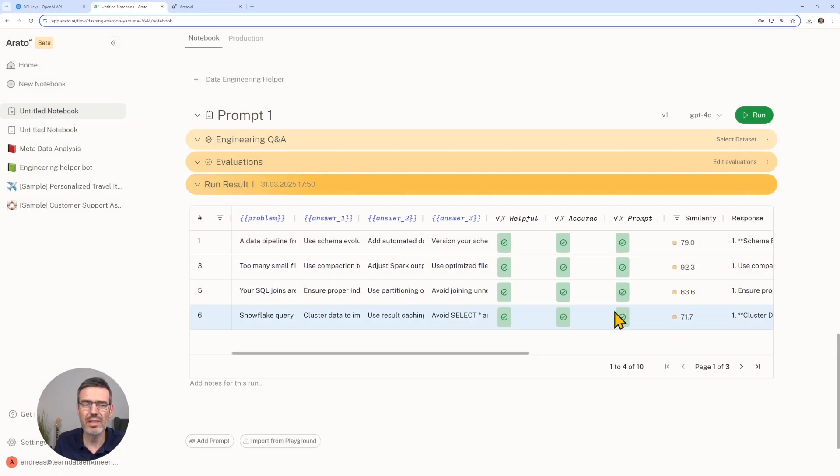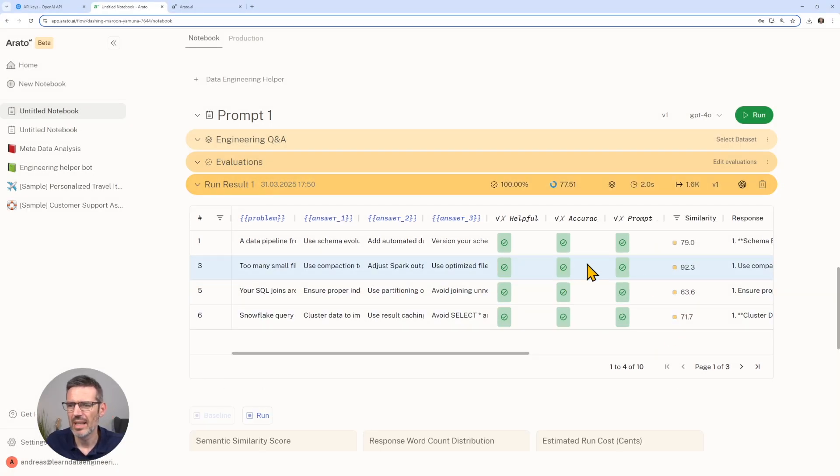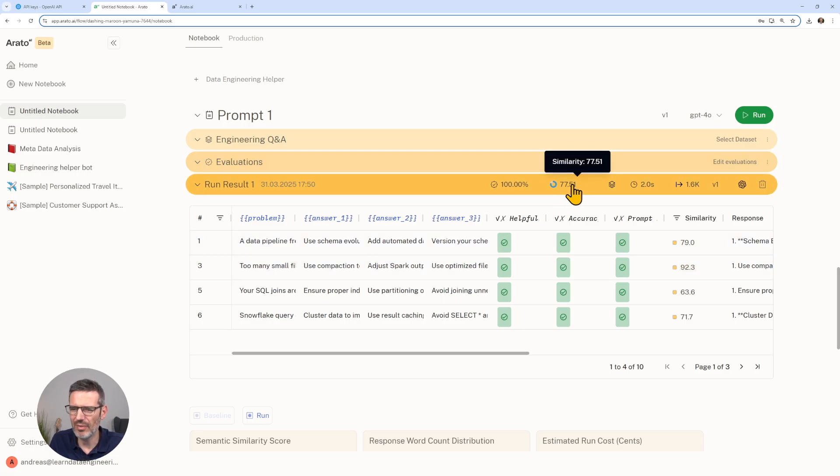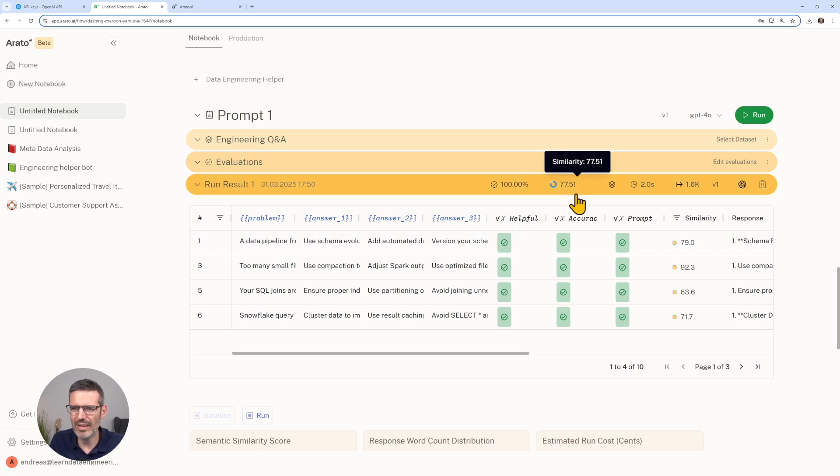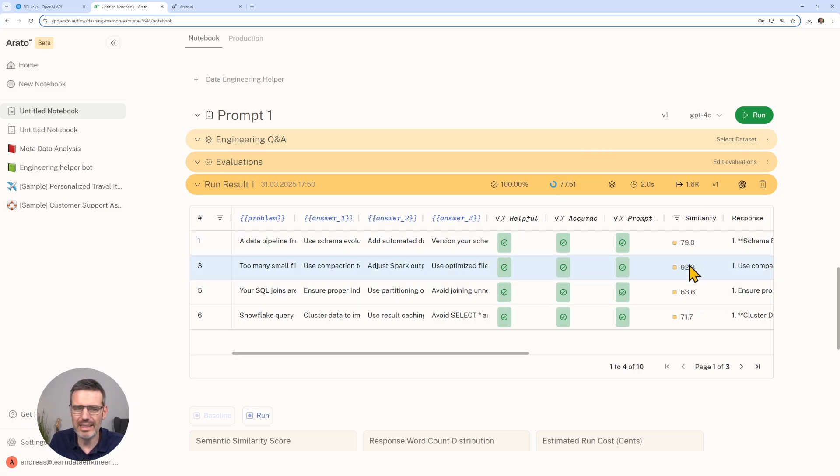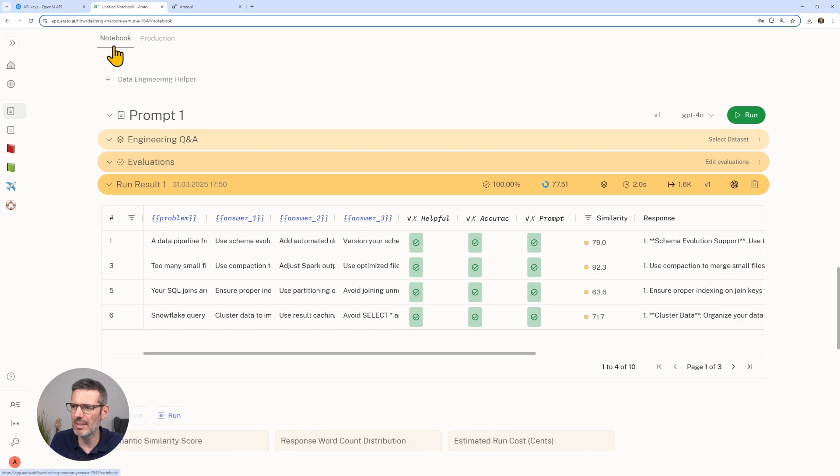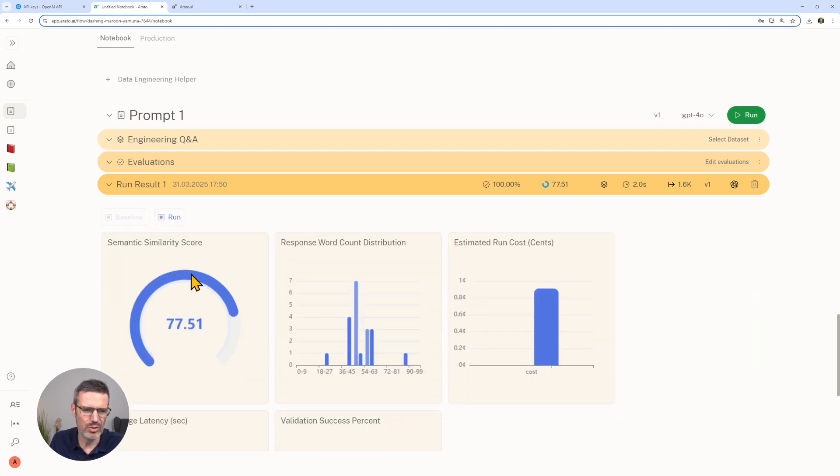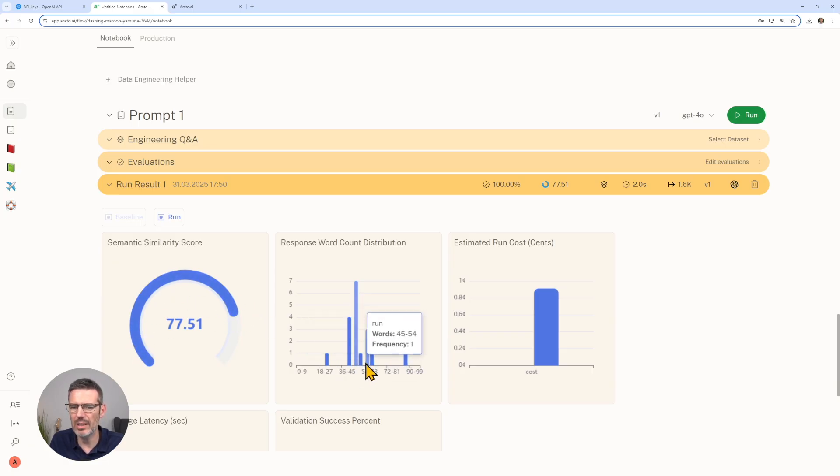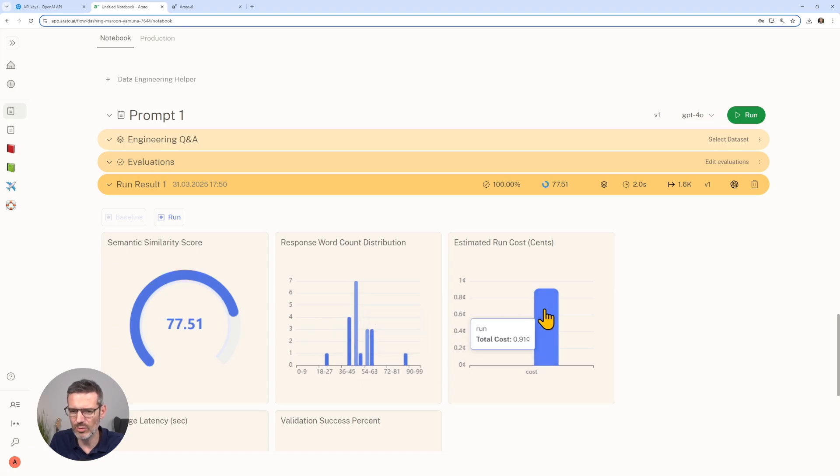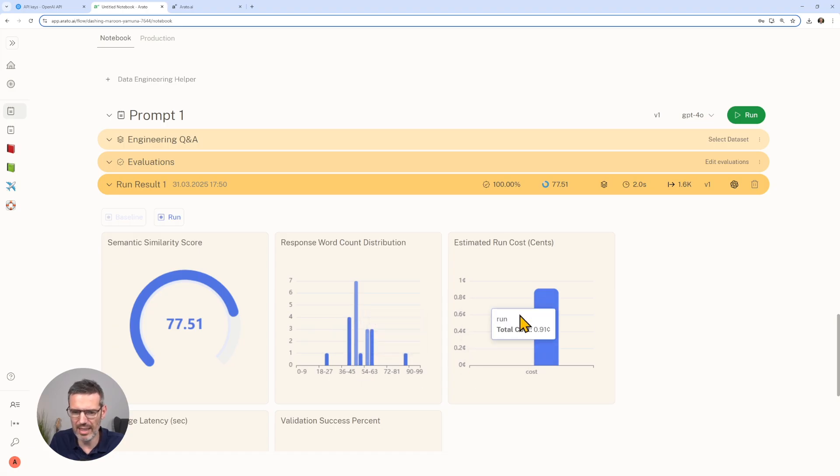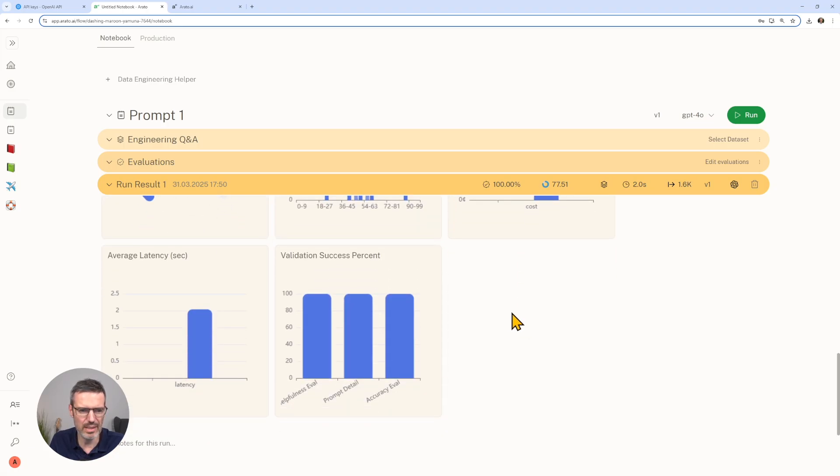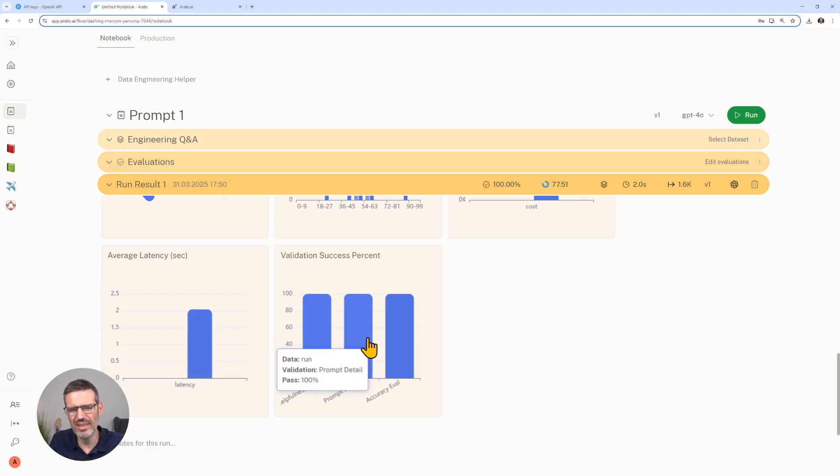Then we just say, okay, we're using 4o. Let's run and let's see the results. The cool thing with this is now we have a similarity score here. We have similarity 77.51%. We have an idea or we get an idea on how similar is this actually to what we want. We also see here the semantic similarity score.